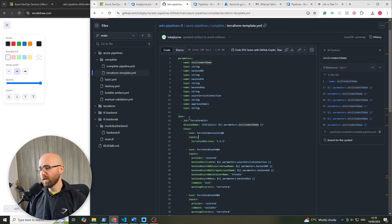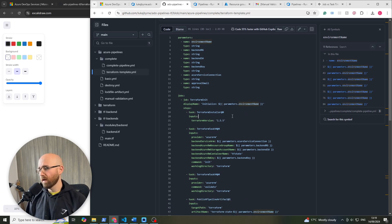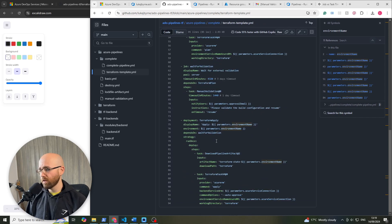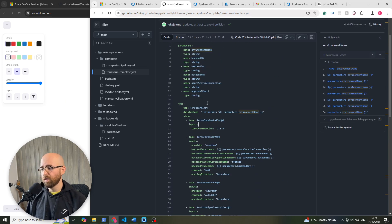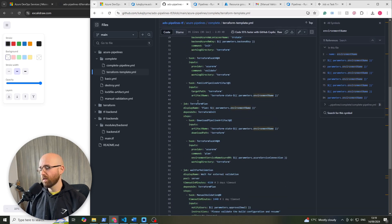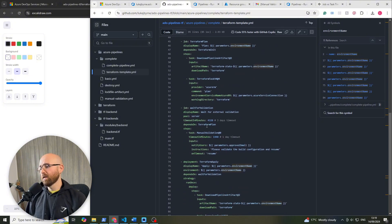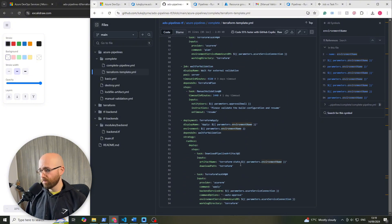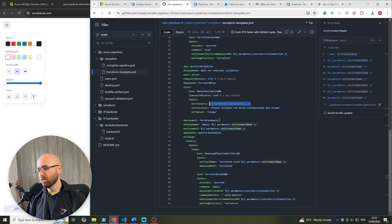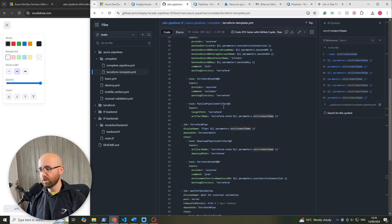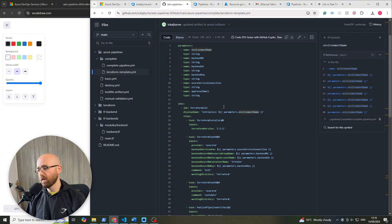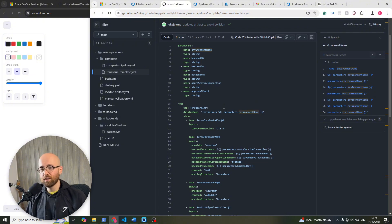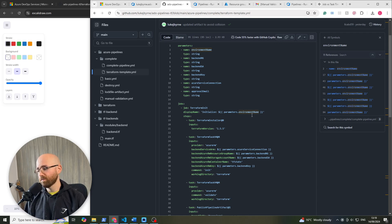So display name for the job is initialized and then this will be dev, test or prod and then for everyone it's just doing the same thing as normal which is the initialization, the plan, waiting for validation and then the apply. The only difference here is that we use these parameters for things which could change. Everything which could be the same, it's going to stay the same, but anything which could change which is essentially just the backend and the name will change here.